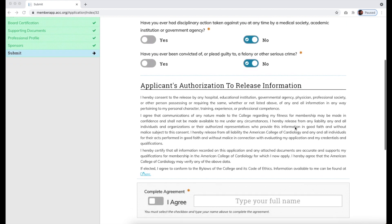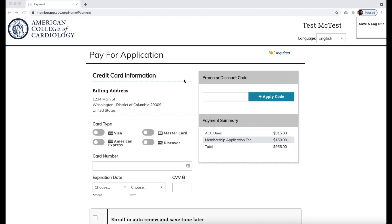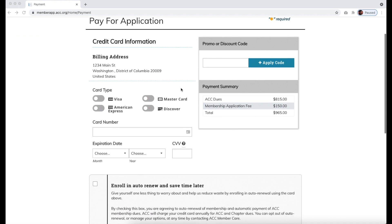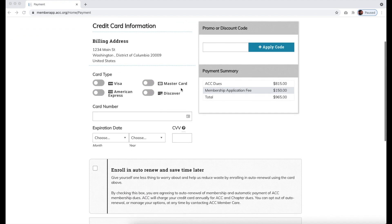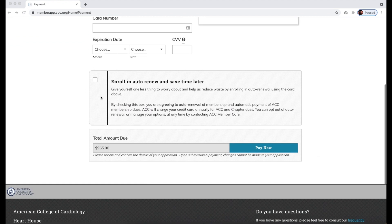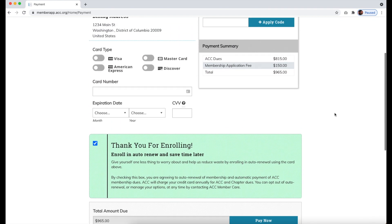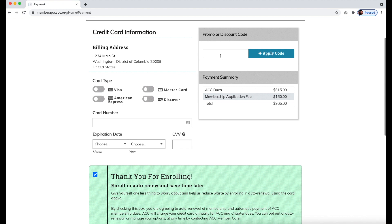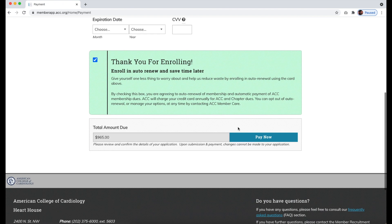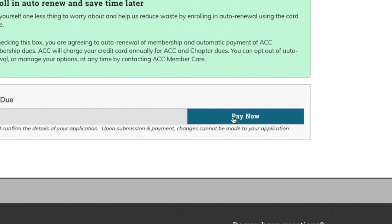Hit Finish Application and Pay to proceed. On the Payment page, verify your billing address and choose if you'd like to enroll in auto-renewal of membership. You can also enter any promo codes or discount codes you may have. Select Pay Now to submit your application.